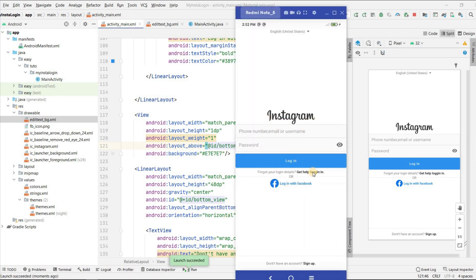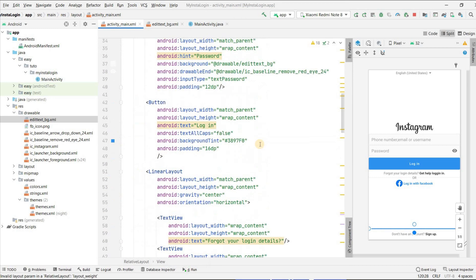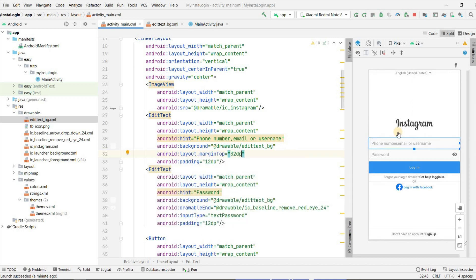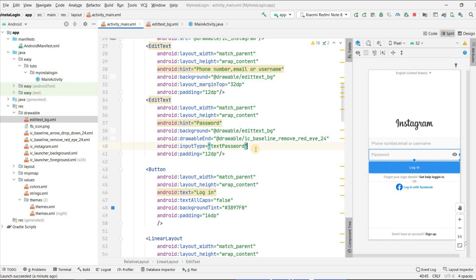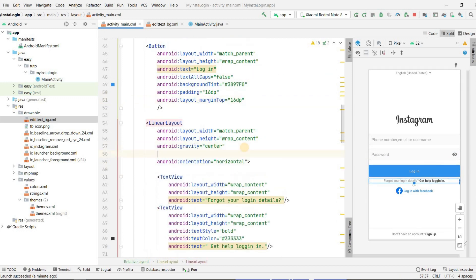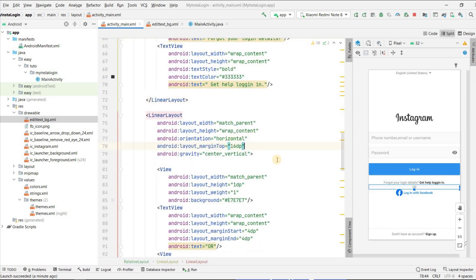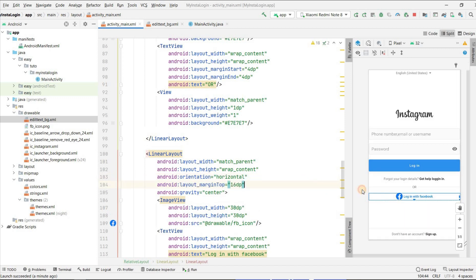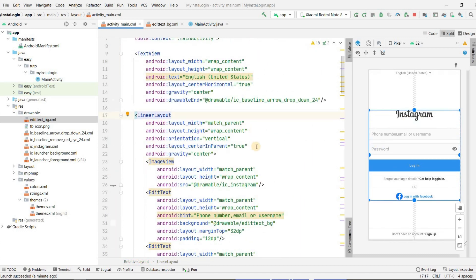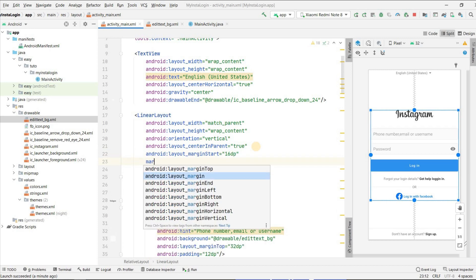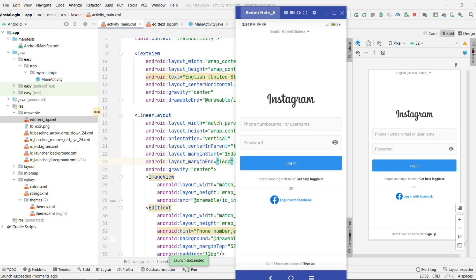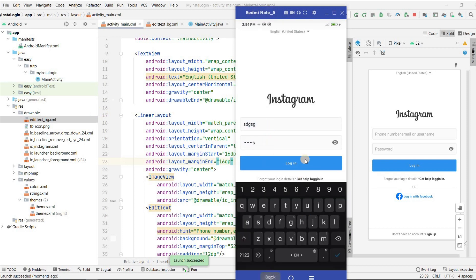Now add margins and padding. Add margin top of 32dp to the phone number field, 16dp margin top to the password field, login button, forgot-login layout, OR layout, and Facebook login layout. For the main center LinearLayout, add margin start and margin end of 16dp for left and right margins. Run the application — it is now looking perfectly fine. You can enter a phone number or username, enter a password, and click Login.